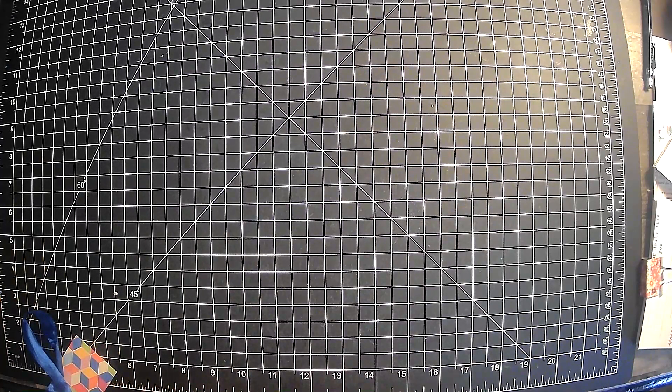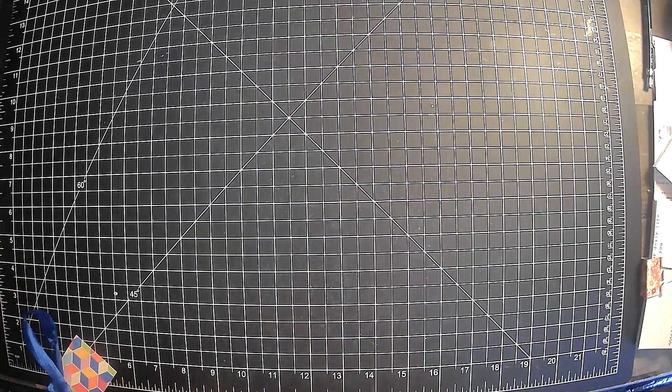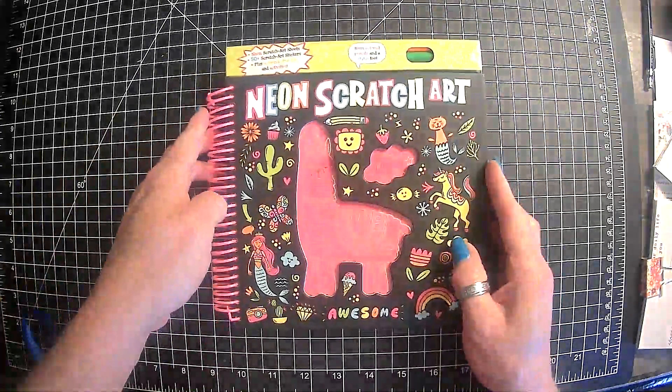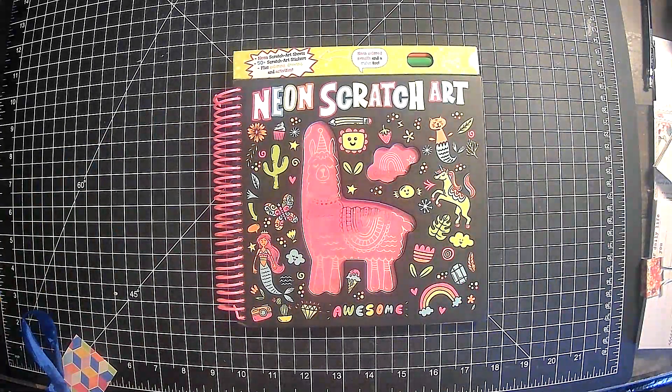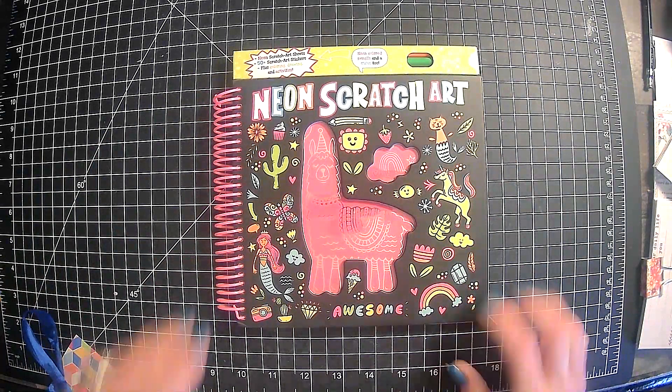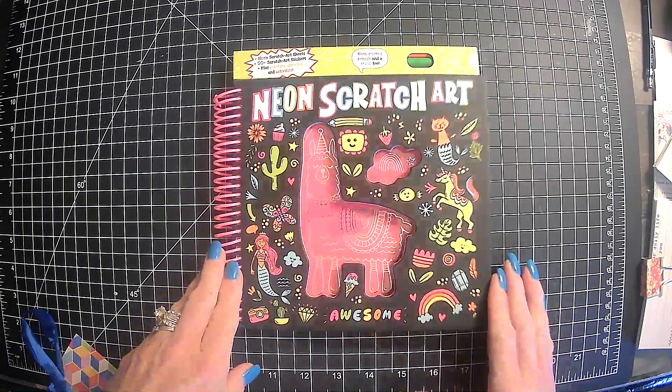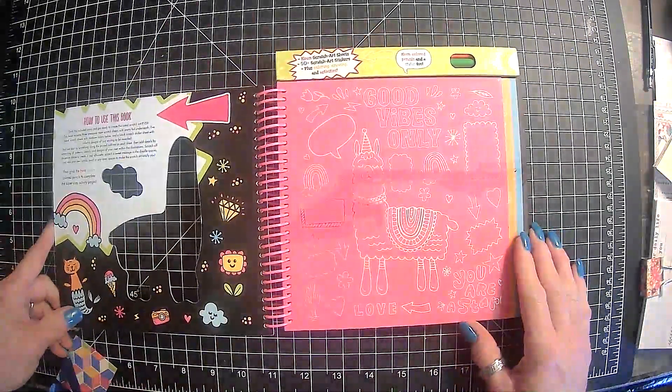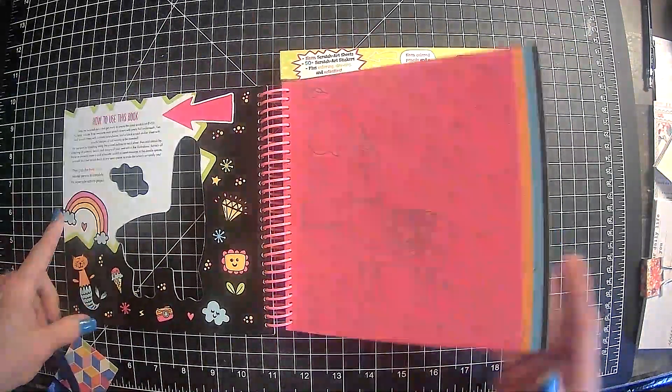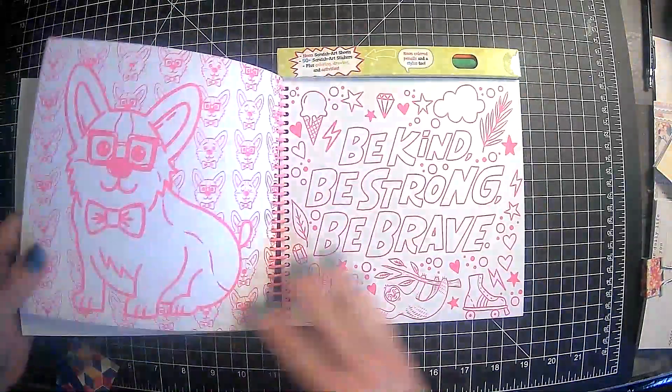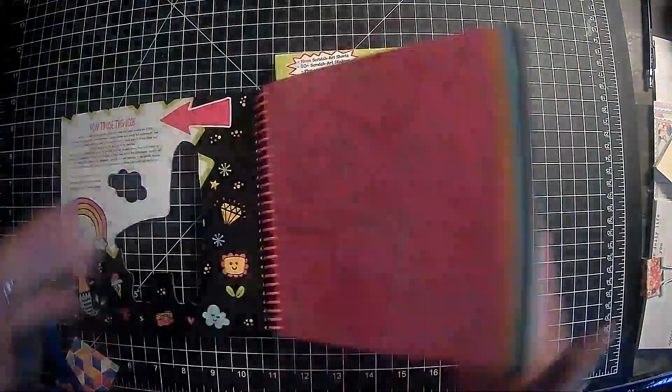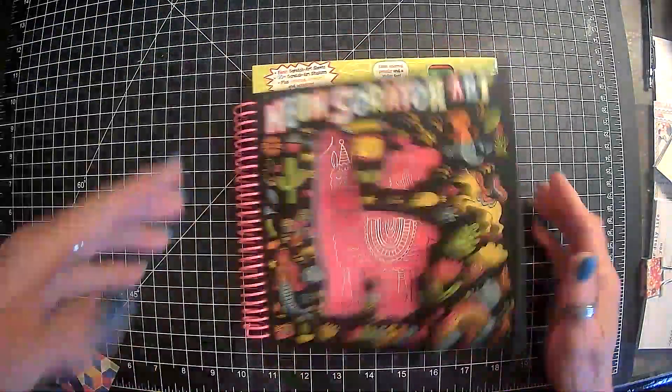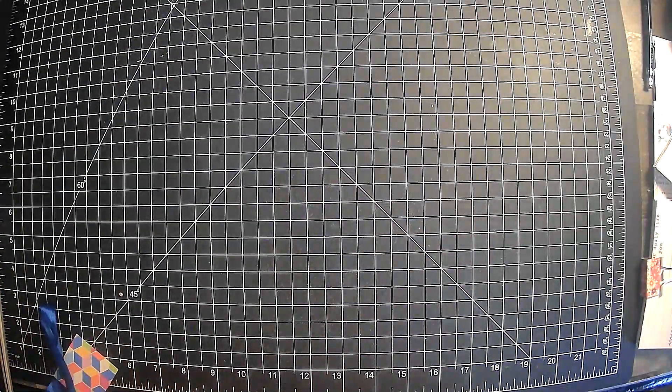so, by now, most of you have heard of the whole fiasco with llamas. So, here we go. So, I have a neon scratch art book here. Llamas, of course. I'm not going to flip through the whole thing. But, yes, these crazy daughters of mine. All right. So, we have that.